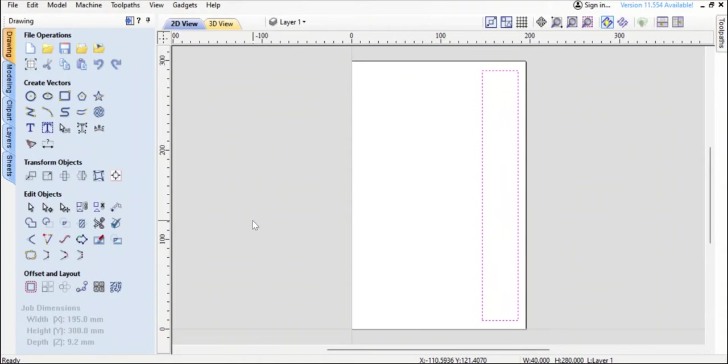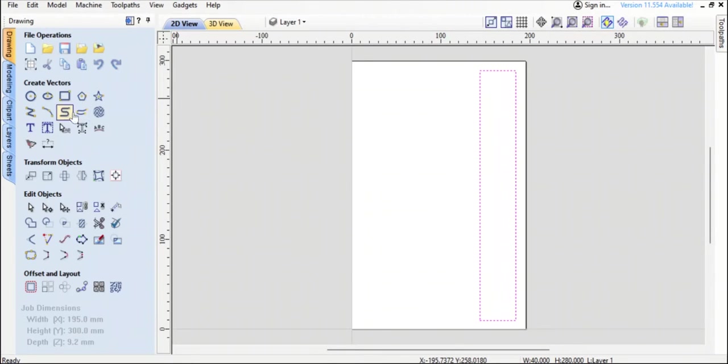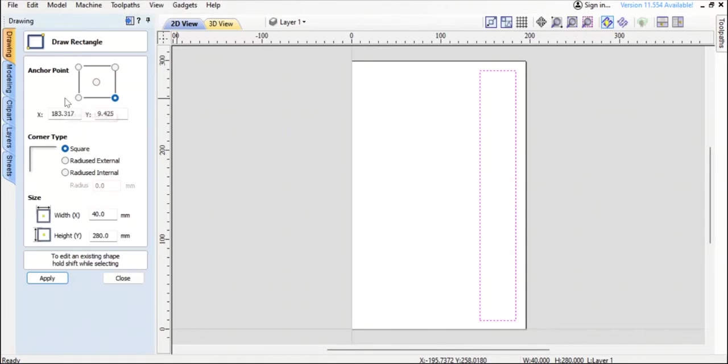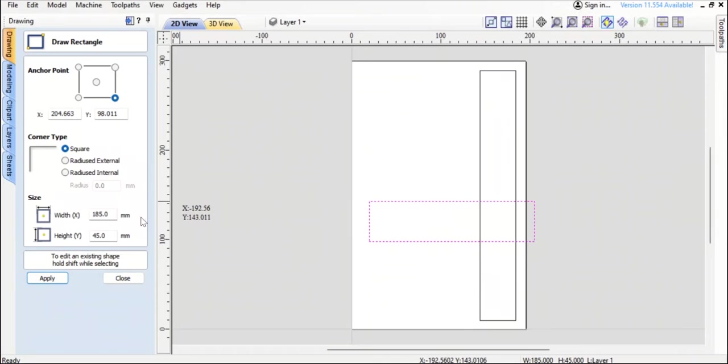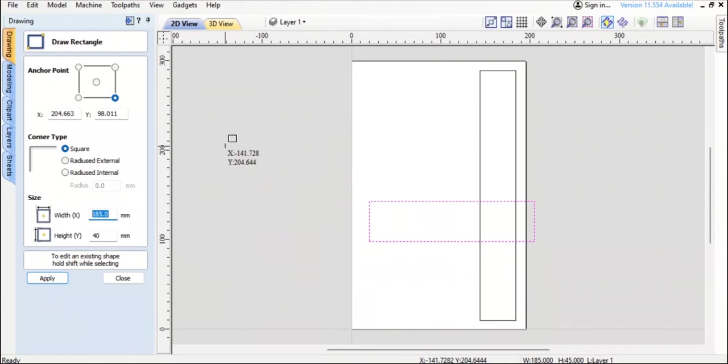Actually I'll move it a little bit. There we go. Now I could either replicate this by creating another one and then flipping it over there with the rotate selected objects, but I'm just going to make another rectangle anywhere about in here. I want the height to be 40 again and I will make the width 195 minus 20, that'd be 175.